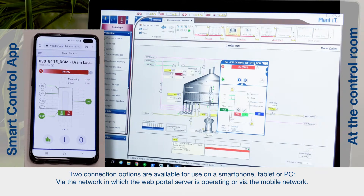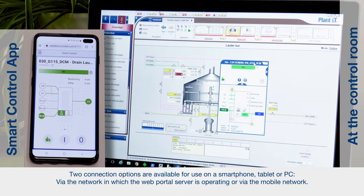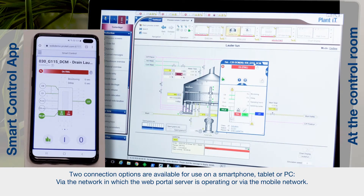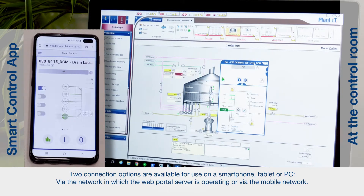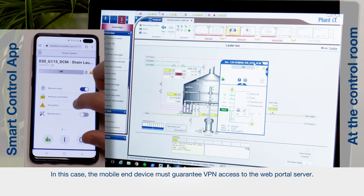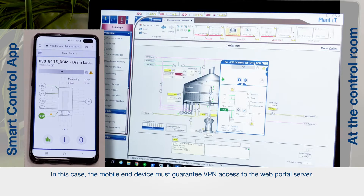Two connection options are available for use on a smartphone, tablet, or PC: via the network in which the web portal server is operating, or via the mobile network. In this case, the mobile end device must guarantee VPN access to the web portal server.